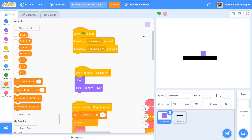In this video I'm going to be dealing with friction, then we're going to be dealing with slopes and also wall jumping. Let's get right into our code.